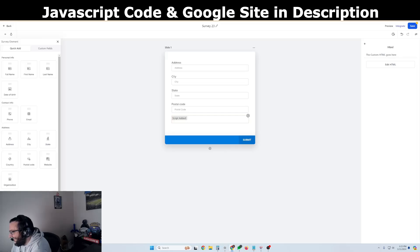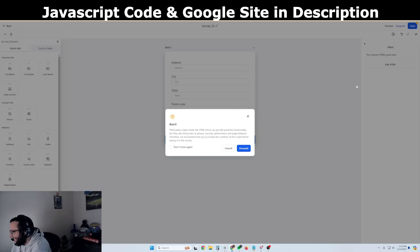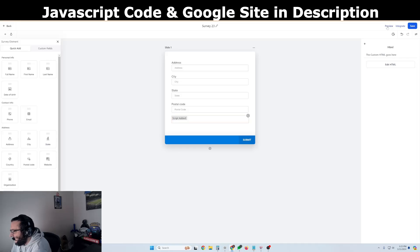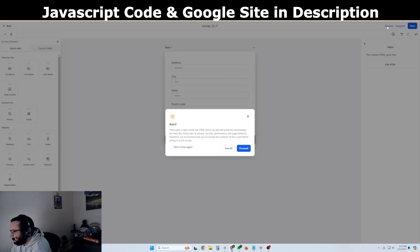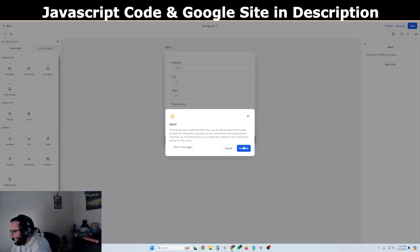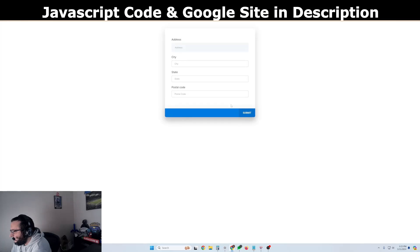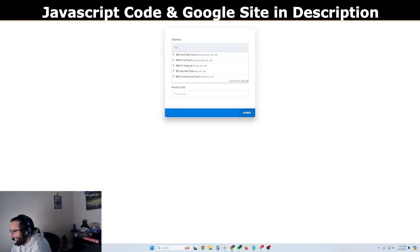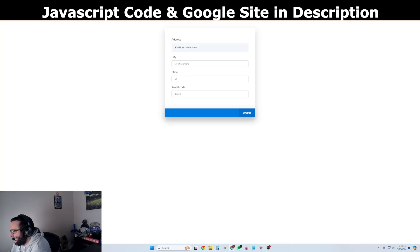Okay. And now that we have this script added here, we can go ahead and save this again. Save. All right. And then we'll click preview again. And if we type in an address, as you can see, all the fields filled in here. And then we would just click submit.